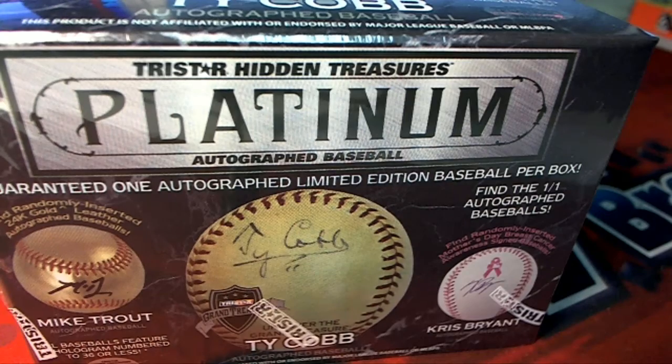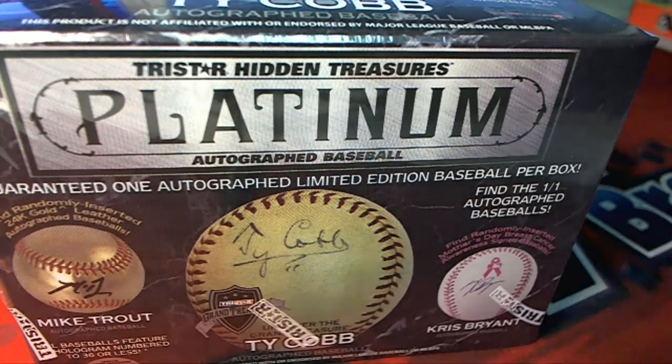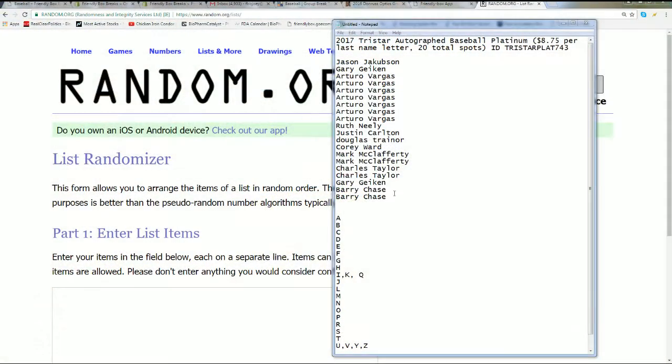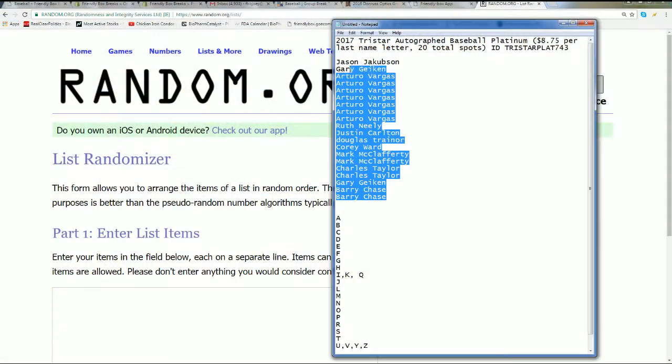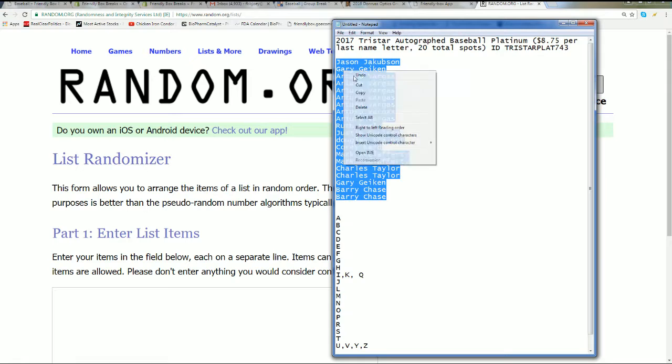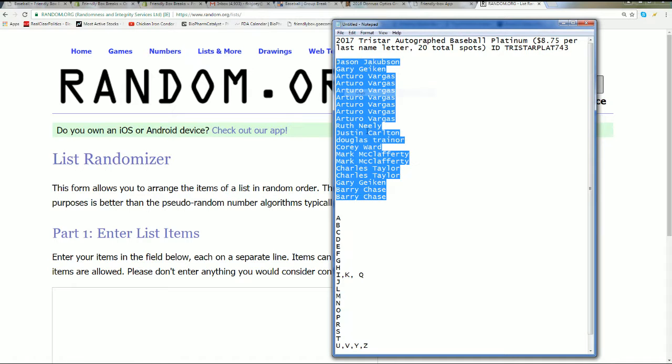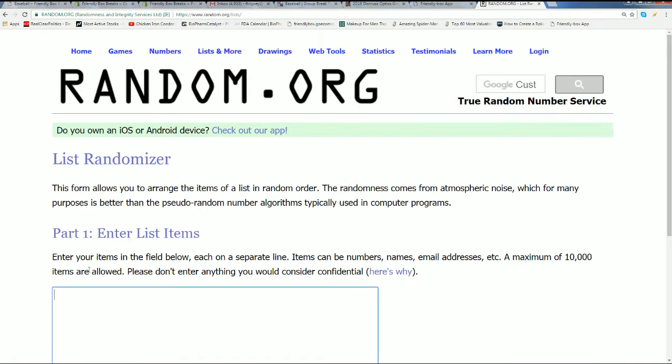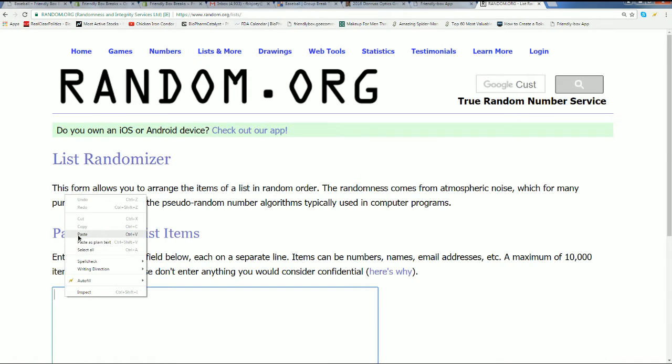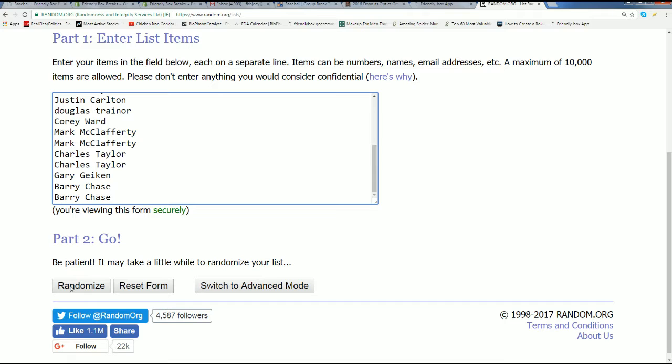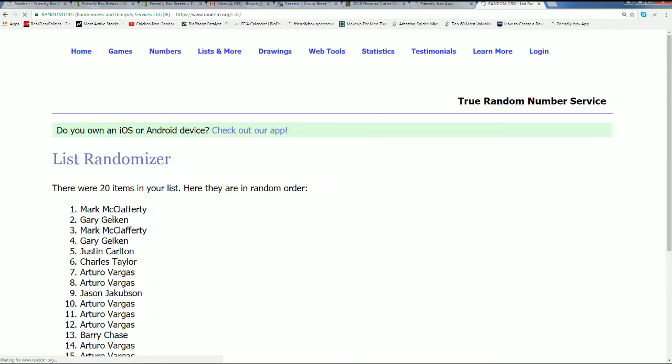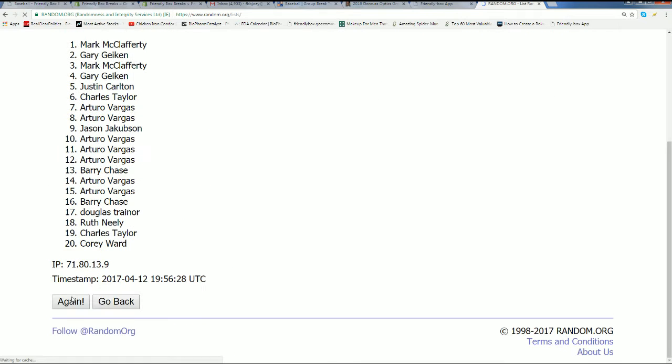It's a platinum autographed baseball. Here's a list of our owners. We're going to randomize seven times, and then we're going to randomize the last name letter initial seven times and stack these two lists up side by side and see who owns what letter.